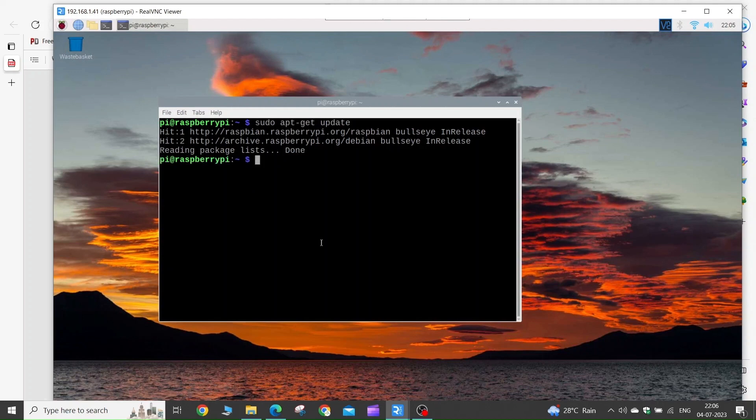After updating the packages, you can run the command sudo apt-get upgrade, but as I have recently upgraded my system, I will not execute it.